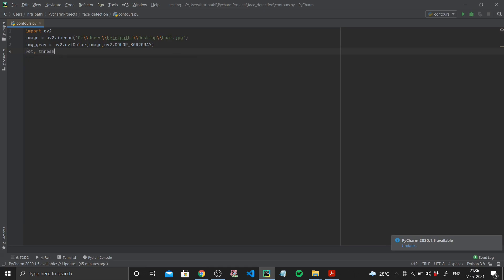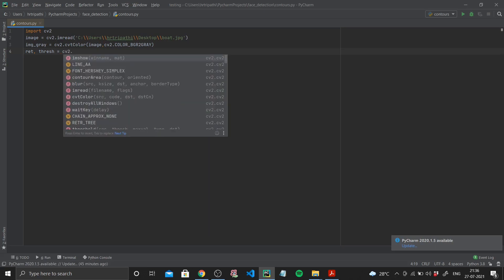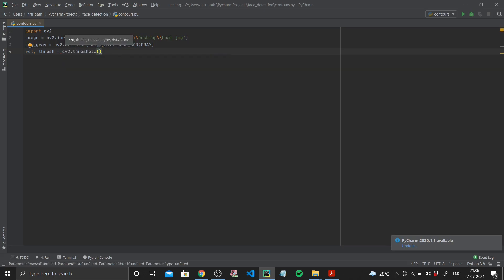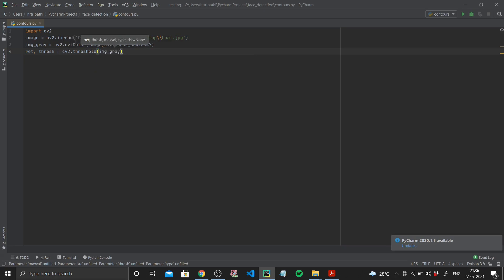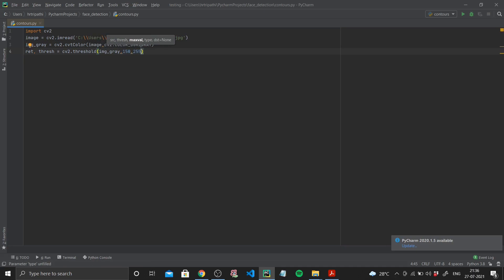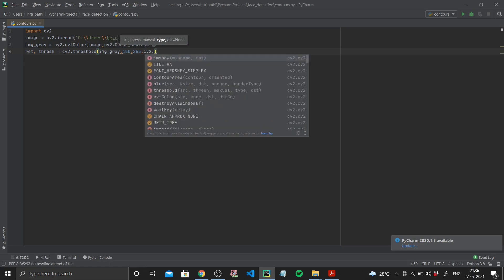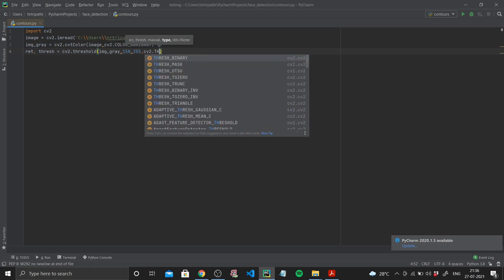Now next up I need to threshold it. So ret comma thresh are the values that are going to be returned using the threshold function. cv2.threshold, my source is my gray image, so I am inputting image_gray. My threshold value let's say is 150, my max value is 255, and I'll use binary because we need either white or black, so cv2.THRESH_BINARY.